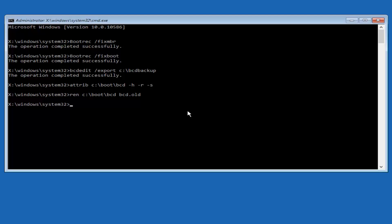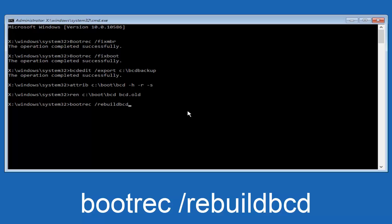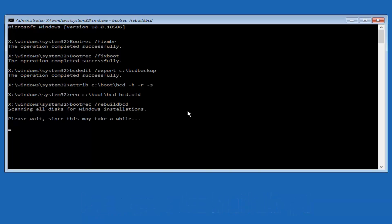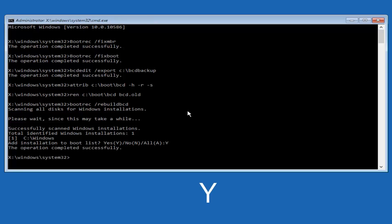Alright, I promise guys we're almost done here. We're going to type in bootrec, B-O-O-T-R-E-C, space forward slash rebuildbcd, and then you want to hit enter. So now this is scanning all disks for Windows installations, please wait since this may take a while. So just be patient here. At this point we're pretty much over the hill. And all we have to do now is just tap Y on our keyboard to add installation to the boot disk. So I'm going to do capital Y here, and then I'm going to hit enter on the keyboard. We can see the operation completed successfully.